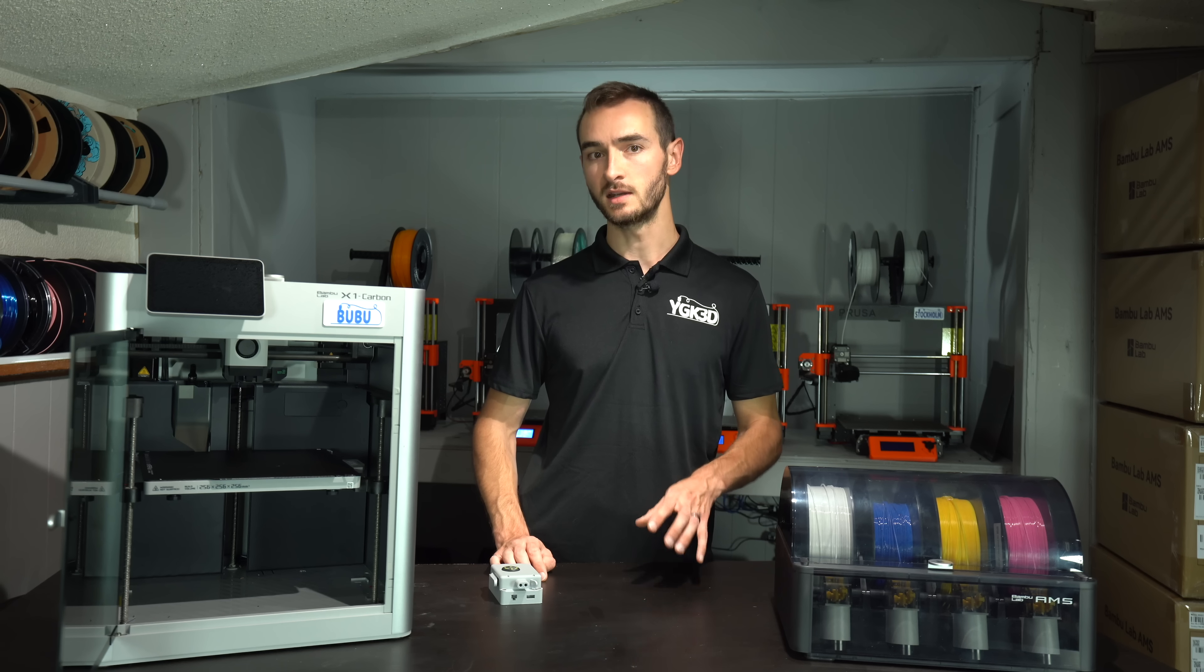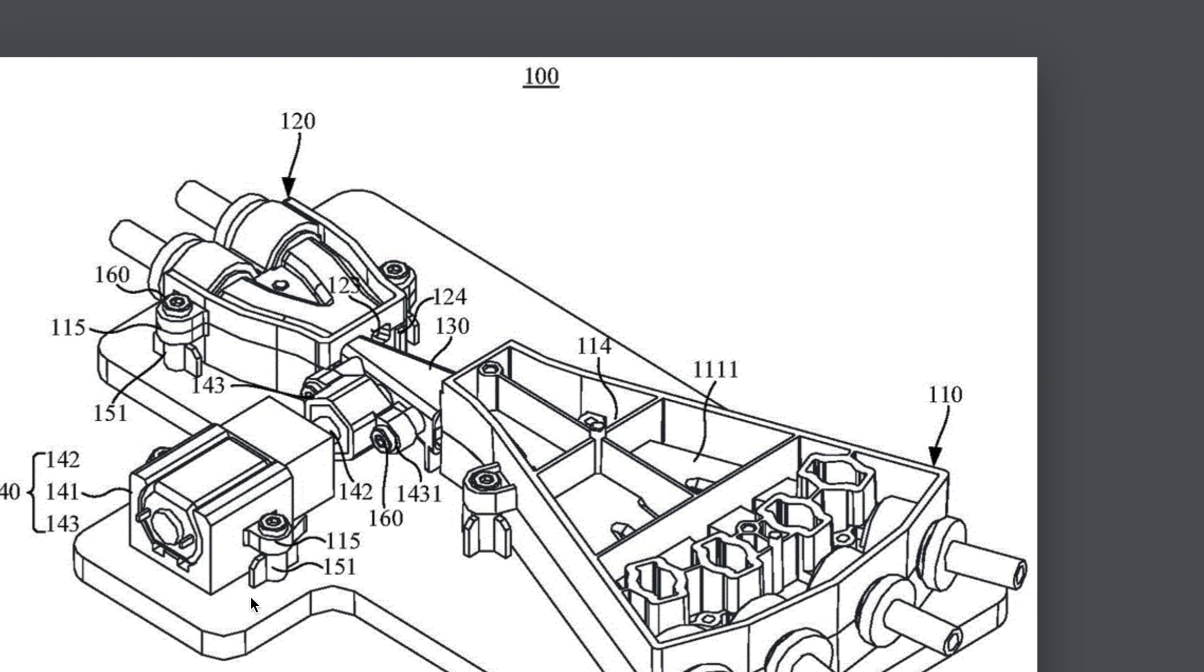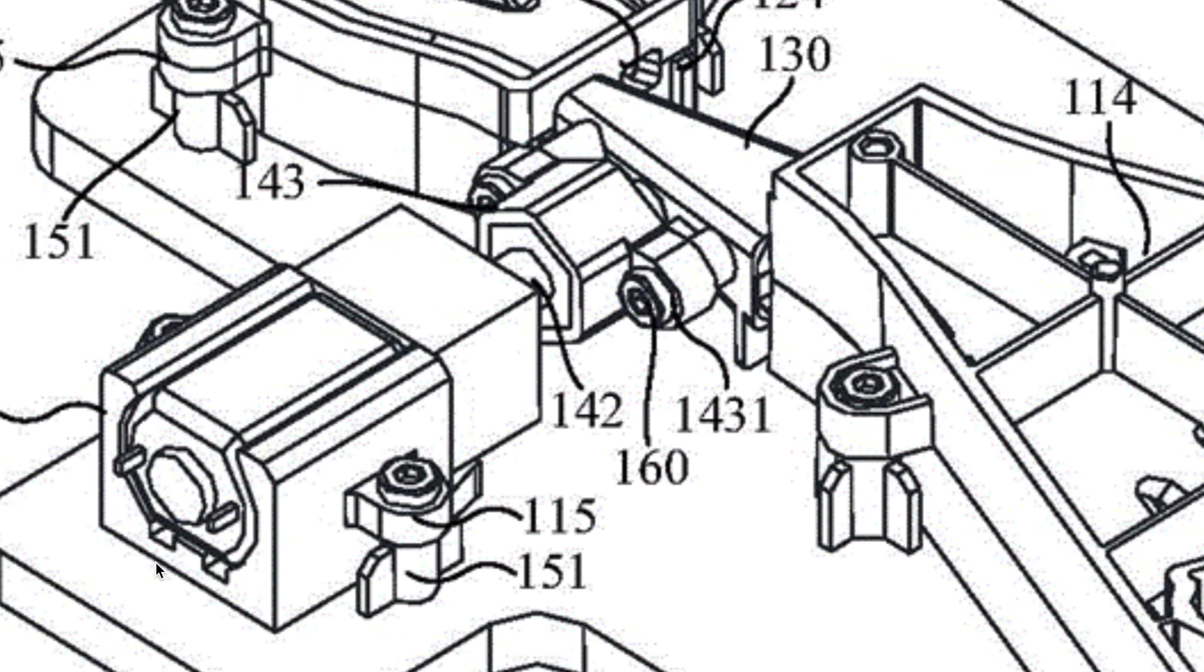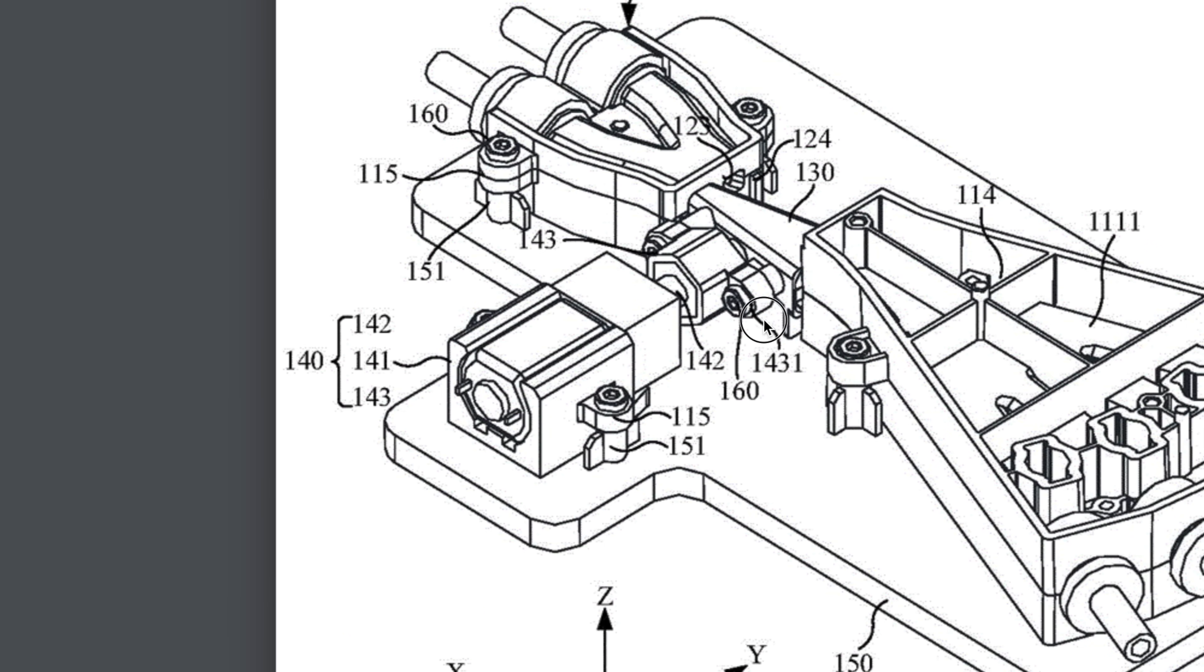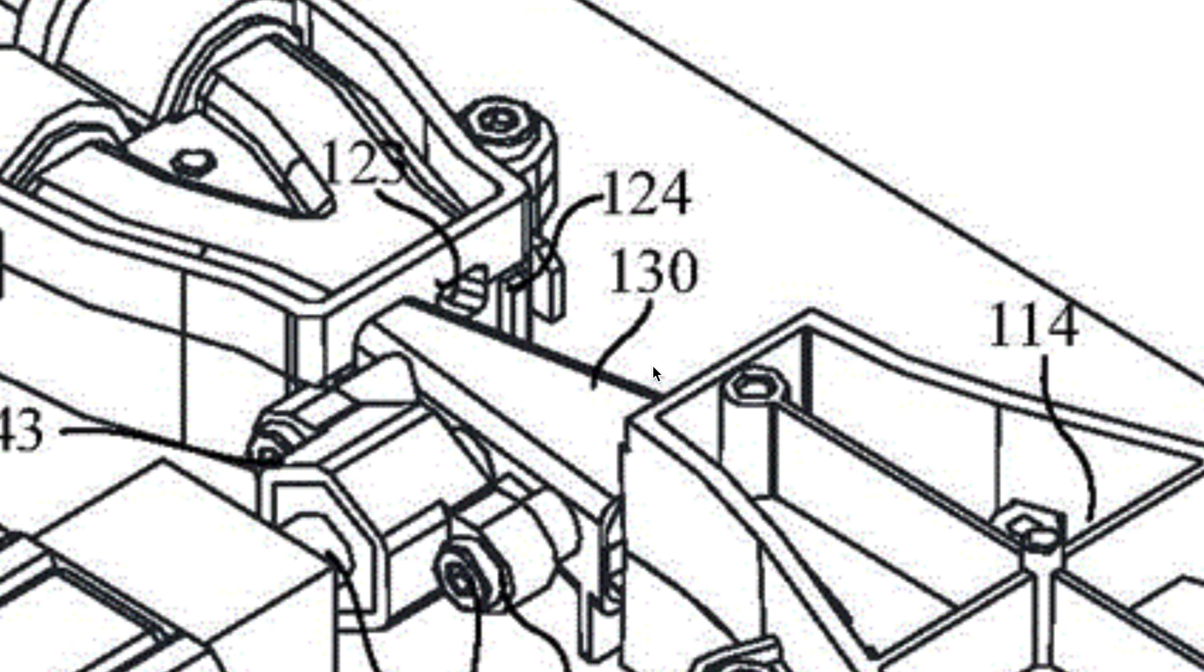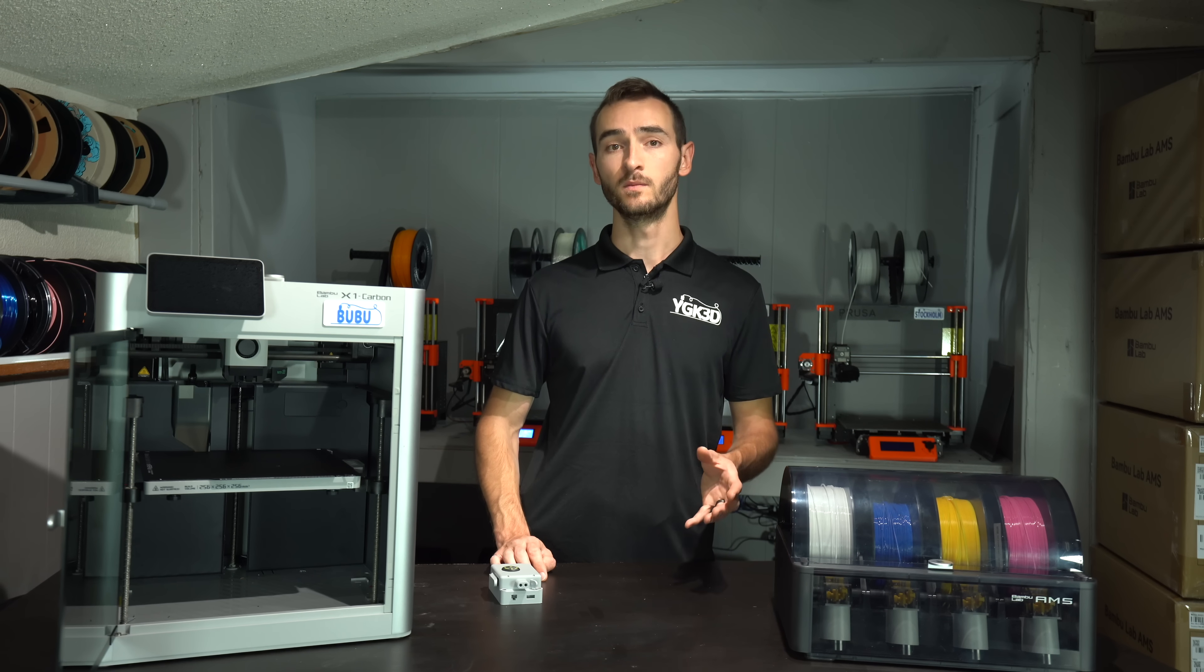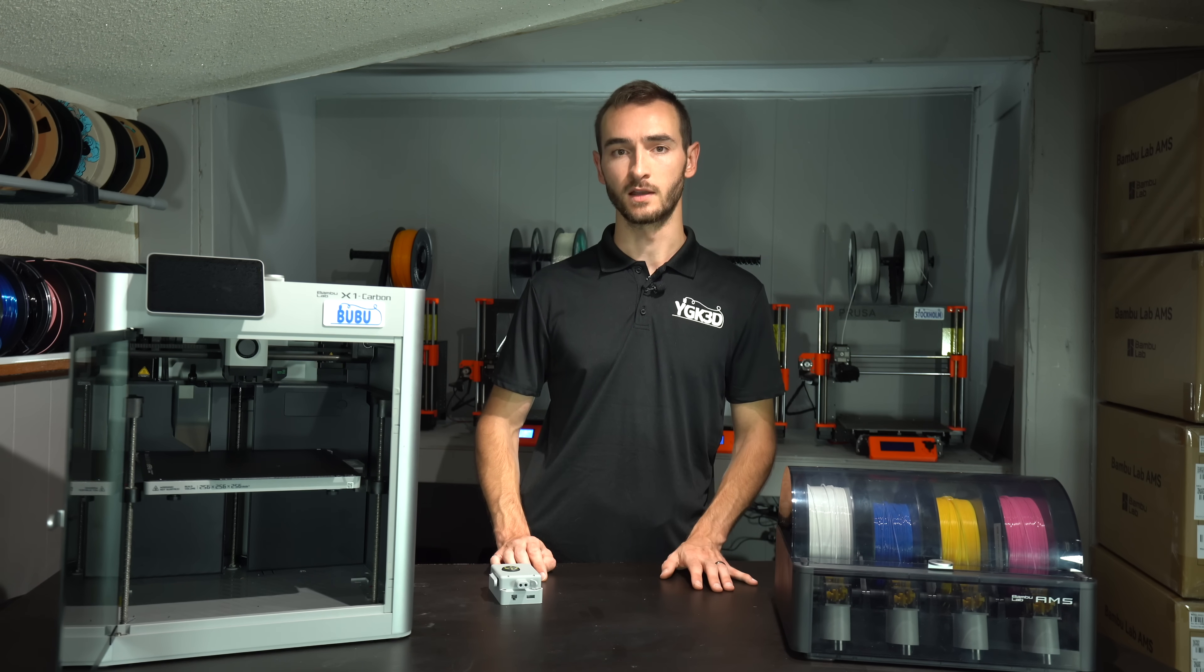It has four inlets for four AMSs and two outlets, potentially indicating that Bamboo is working on an IDEX printer. The outlet selection is controlled by an electromagnet, which changes the position of the central funnel. So pretty cool, but seemingly unrelated to the upcoming announcement.